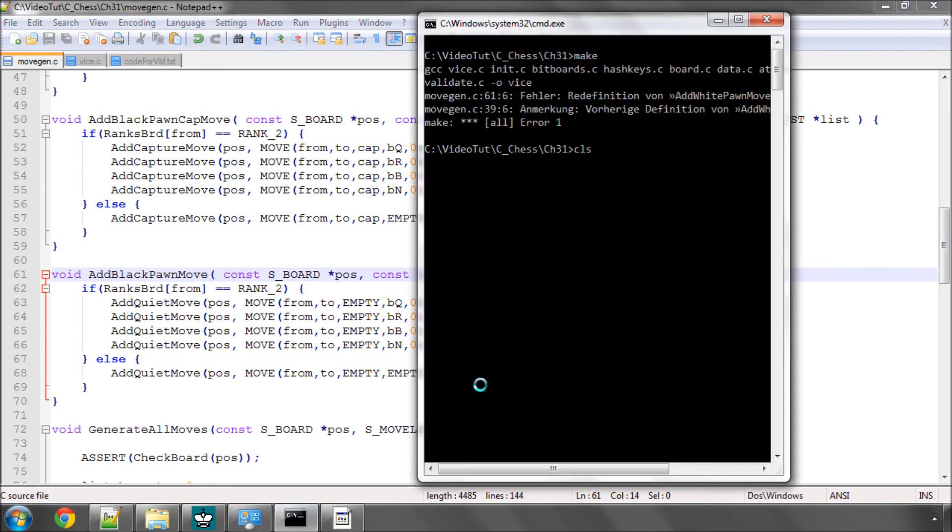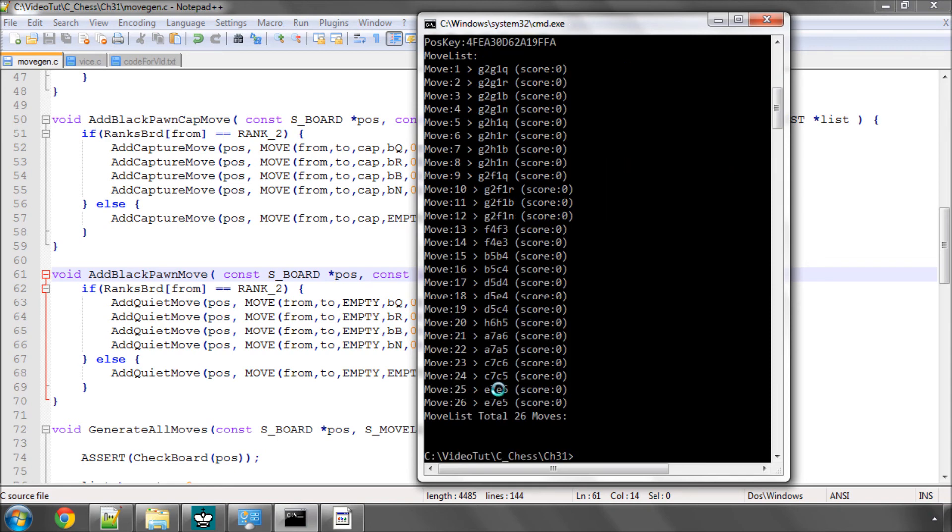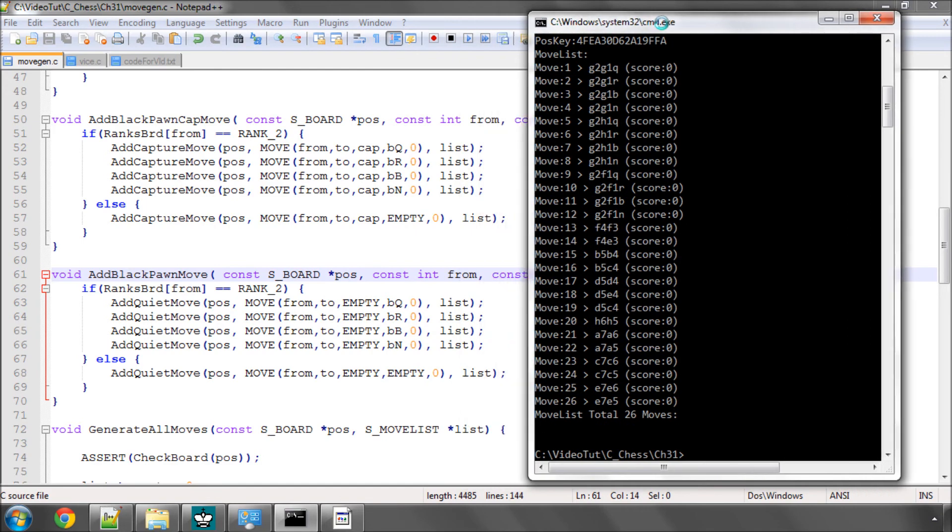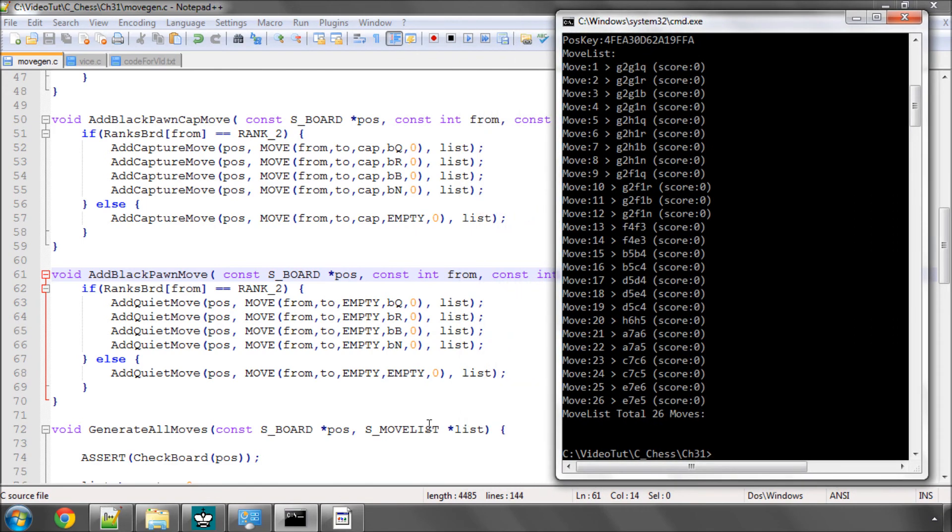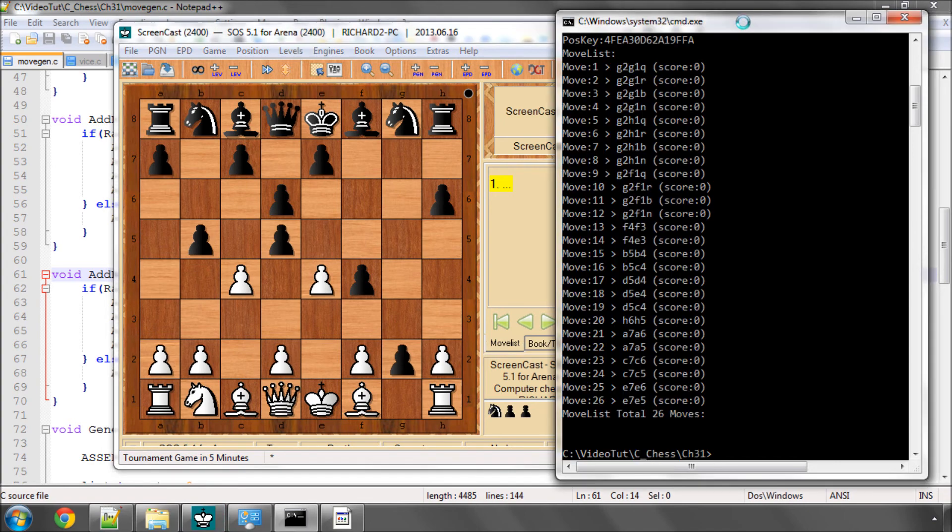So I'll just hit make again and now type vice to run and you can see we generated 26 moves which was the same amount of moves as the position I had when it was mirrored for white so it looks like everything is in working order and I'll just check it on the board here.